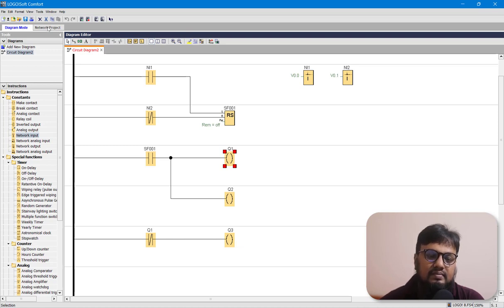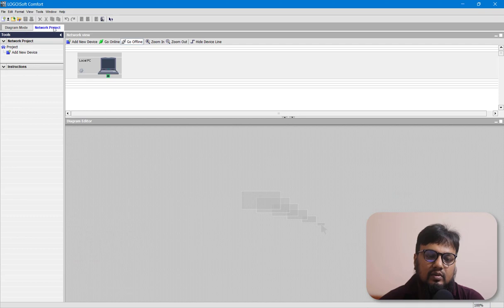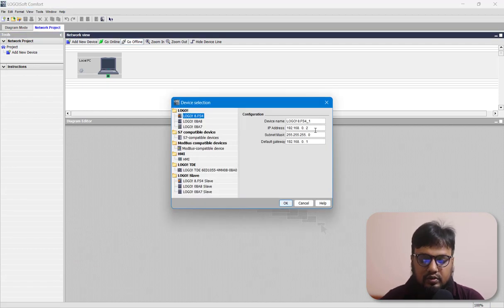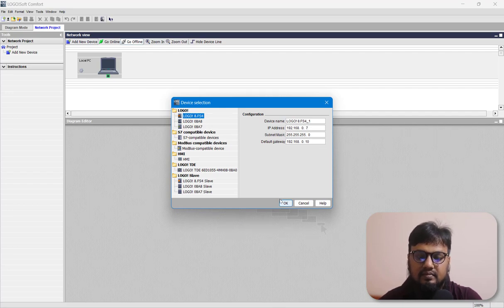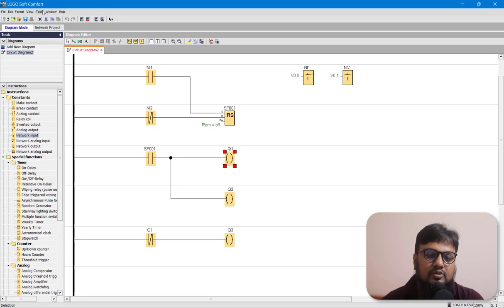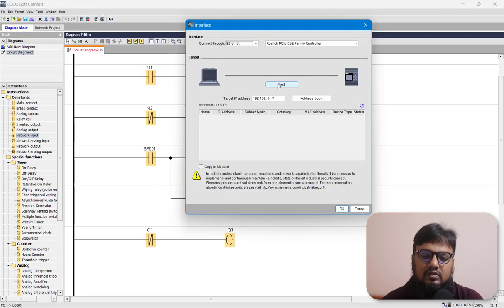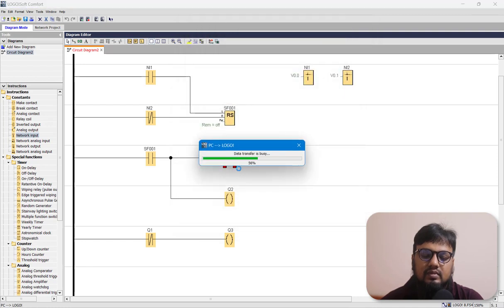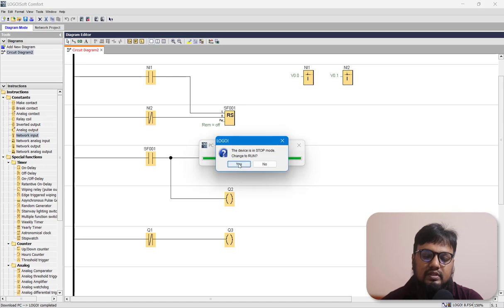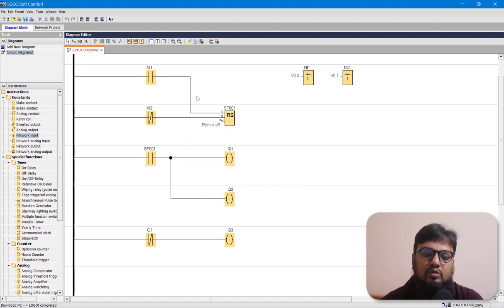Let's upload this program to our LOGO PLC. Go to the Network tab and put in your network addresses. Press OK, go back to Diagram mode, go to Tools, Transfer PC to LOGO, choose your RealTech driver, put in the correct IP address, and press OK. Your LOGO PLC must be connected to your PC using Ethernet for this operation.